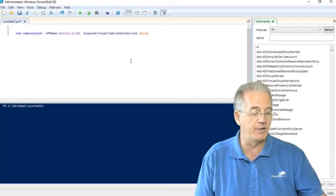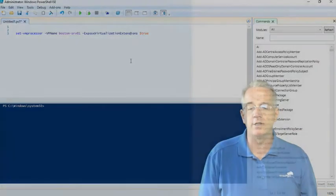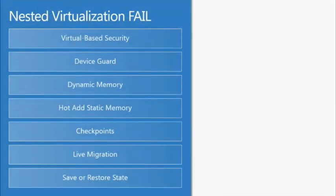Now there are some gotchas on this. Depending on what you're trying to do, your virtual-based security may not work, your device guard may not work, hot adding dynamic memory and static memory.